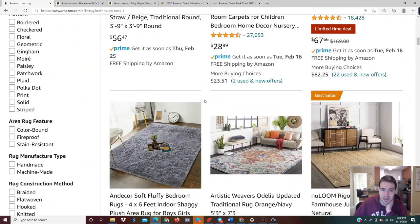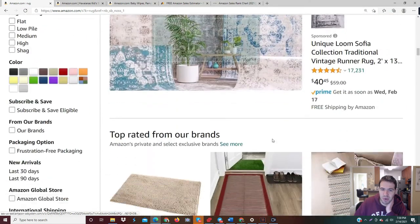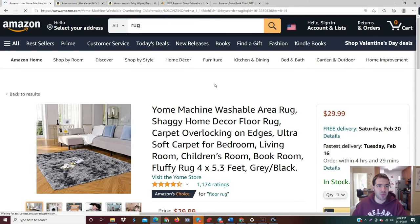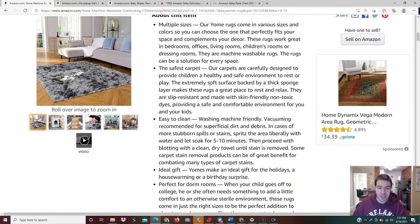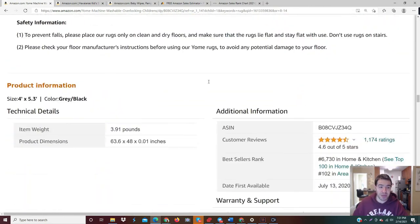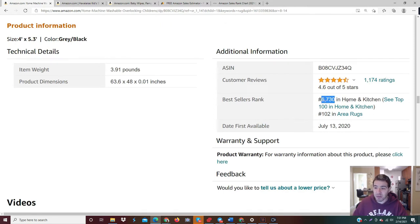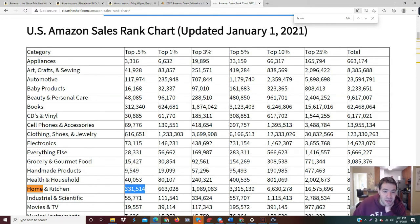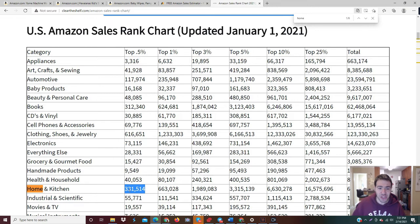Let's find a random rug listing. This looks like a nice one. Just as a disclaimer, just because it has a good bestseller rank doesn't mean we should list it — there are a couple other criteria as well — but BSR is one we need to understand. This rug has a bestseller rank of 6,737 in Home and Kitchen. Notice it also shows 102 in Area Rugs, but like we covered before, we don't use subcategories — we use the main one: Home and Kitchen, 6,730. Let's check the chart — it's well within the top 0.5 percent, and it's within my five to eight percent threshold.